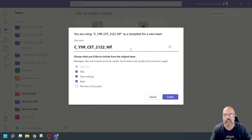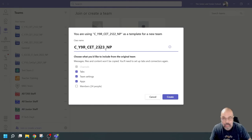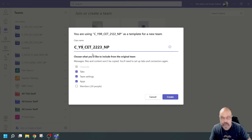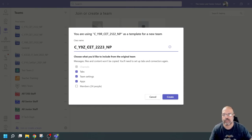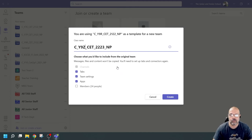I'm going to change the academic year to 2022-23. So that's my year nine Z class, CET 2022-2023 academic year, NP my initials. I'm going to transfer my tabs, the team settings and apps. I can transfer my students as well, but that would defeat the purpose since this is going to be a team for my new year nine class.